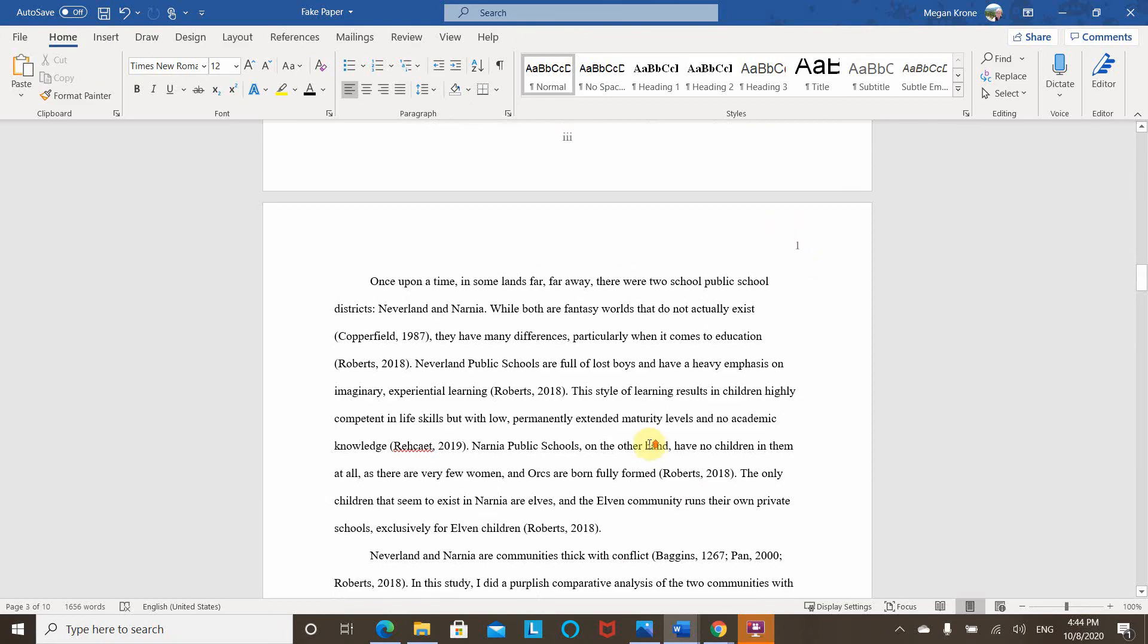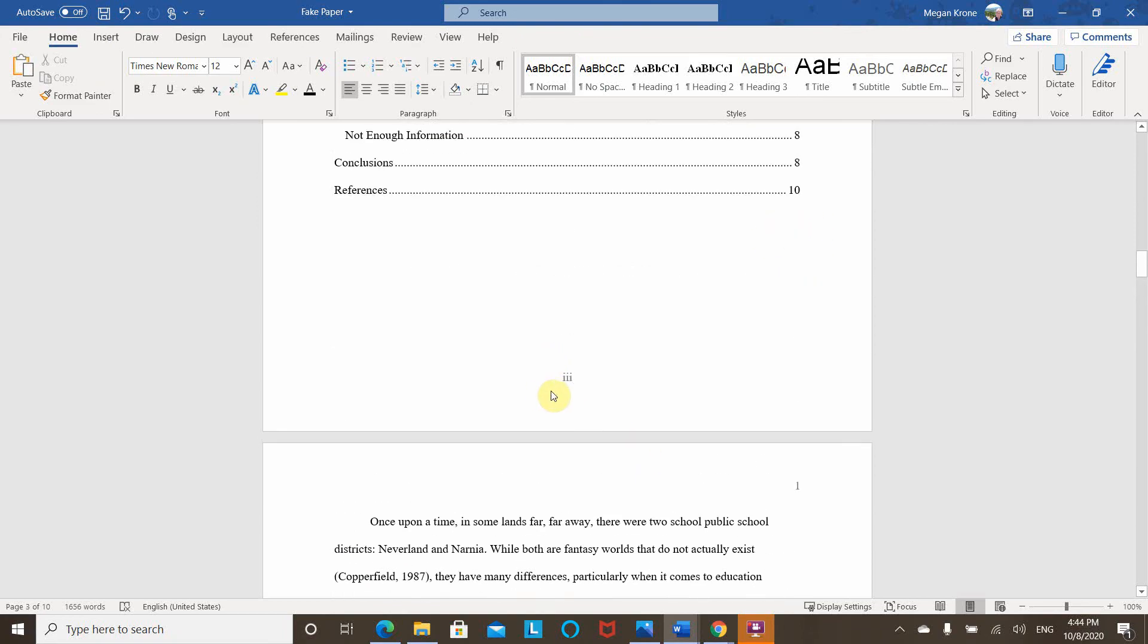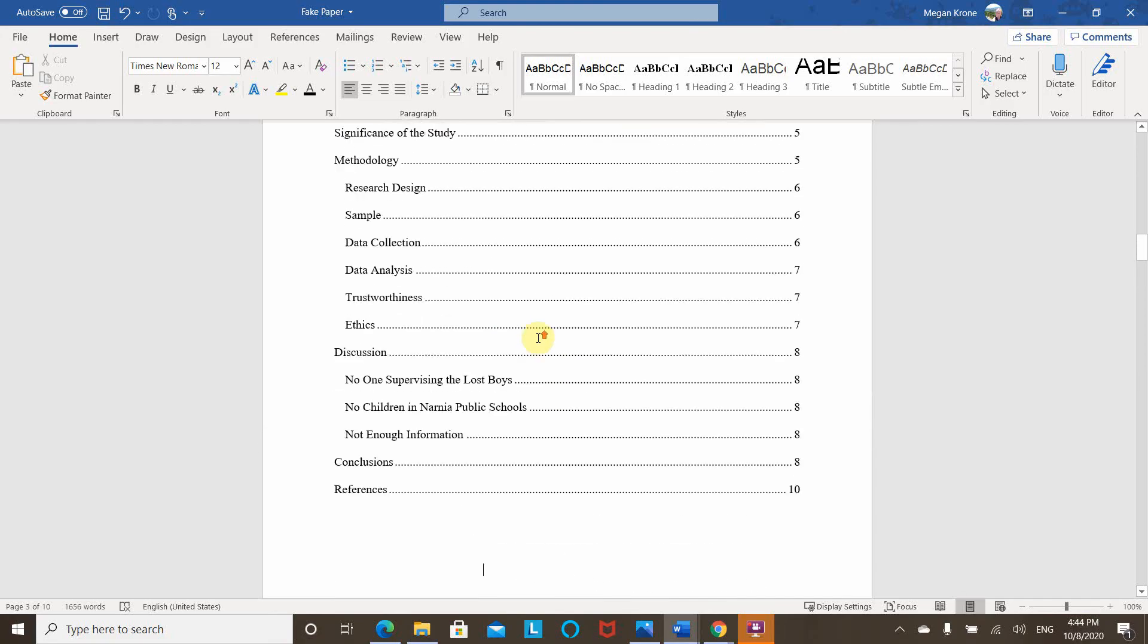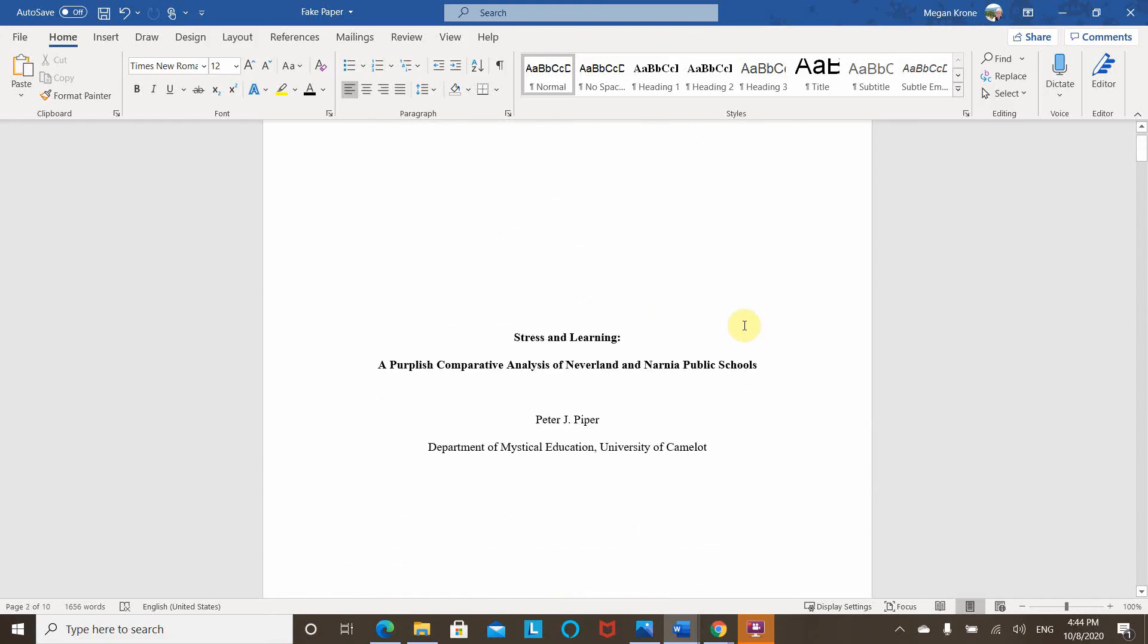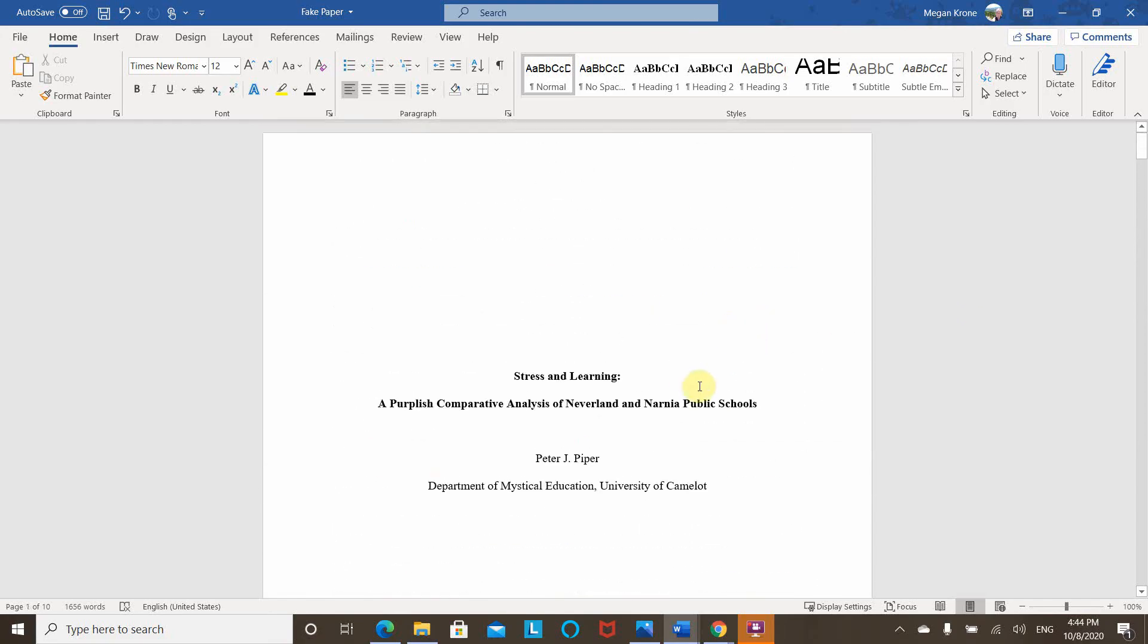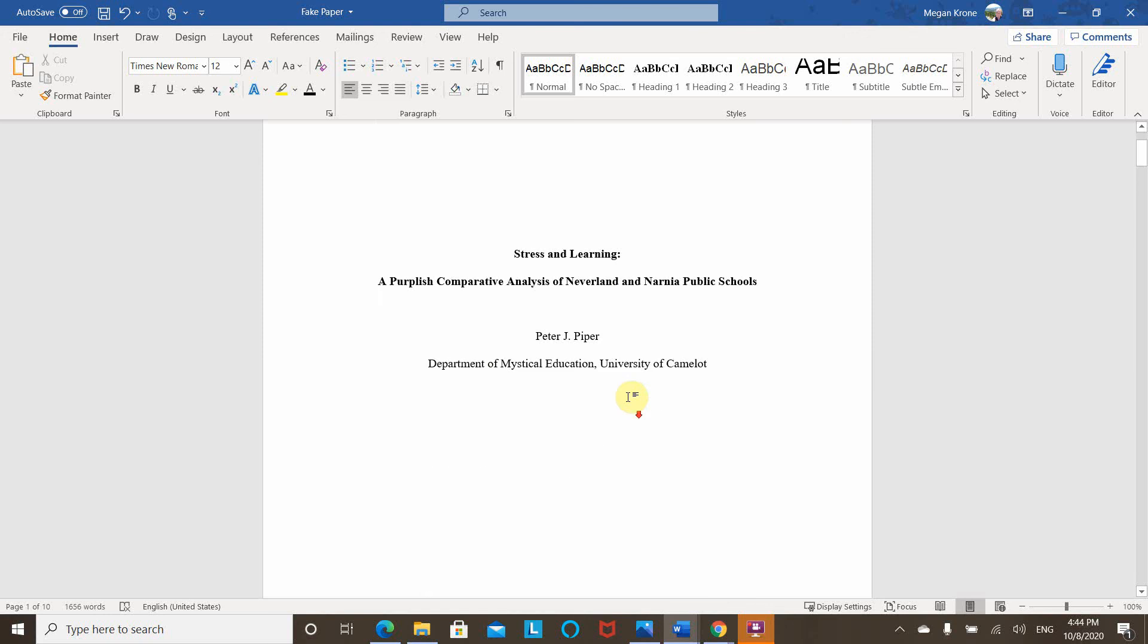Now I can delete this page number and it looks good. So I've got my page number here where it's supposed to be for the body of the paper, page number here where it's supposed to be for the front matter, and no other page numbers muddying it up. So my page numbers are all good here.